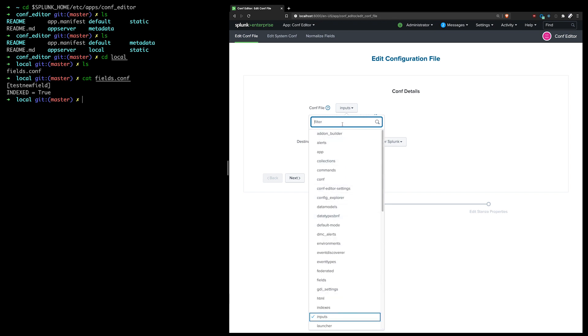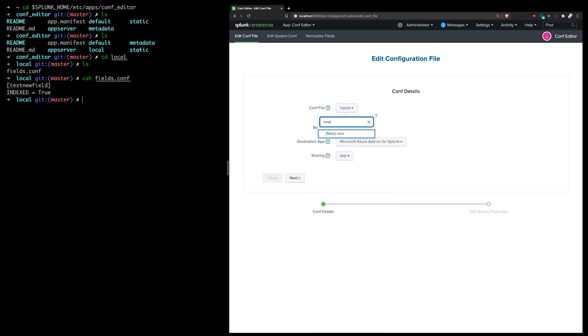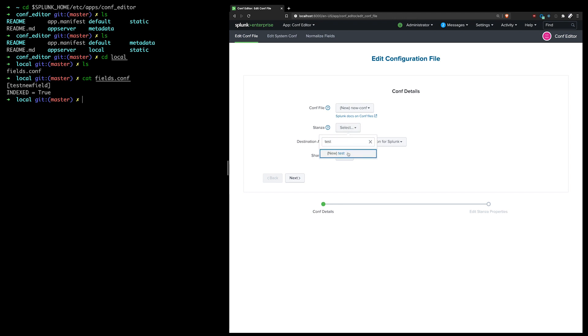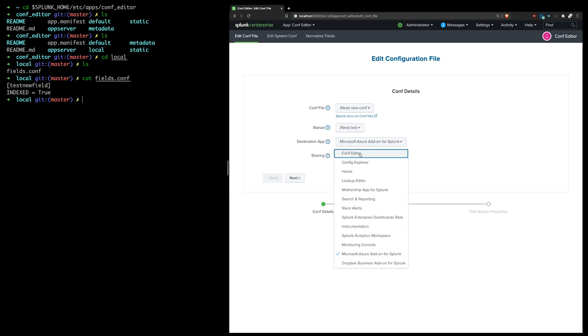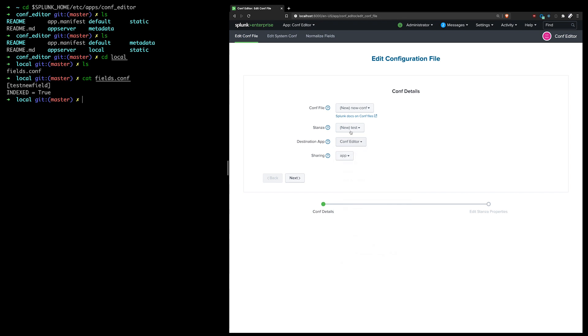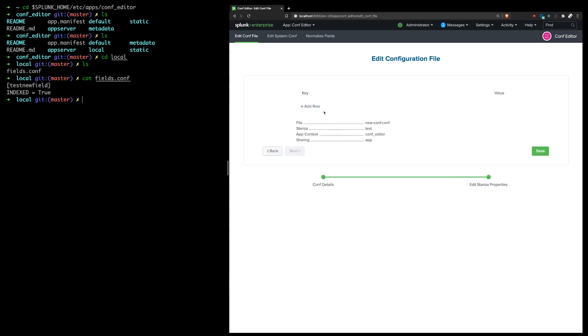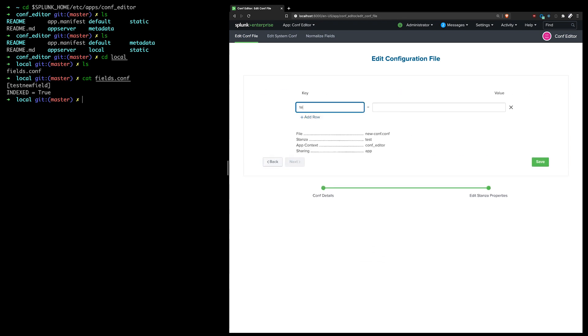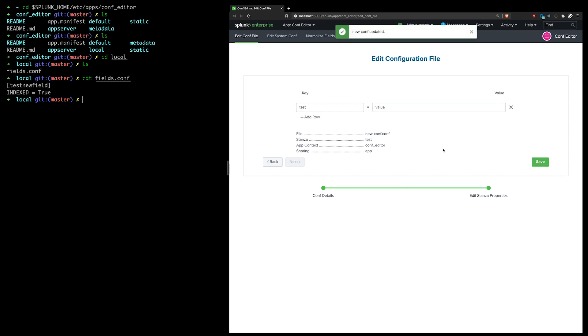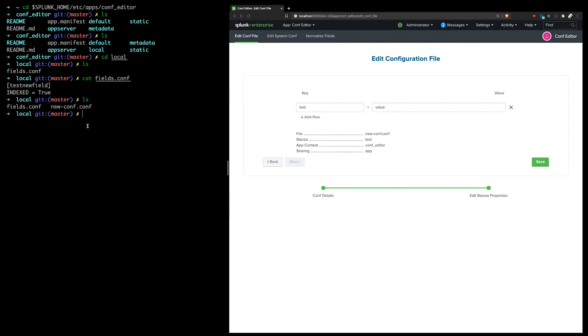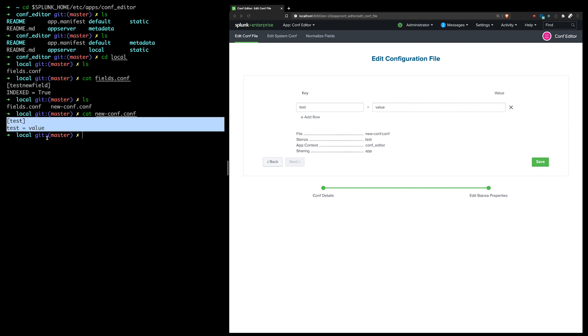And I could also use it to create a new conf file, which I can do here. Test value. Why not? If I save this, I can see my new conf file was created. And I can see the stanza that was added and the test value.